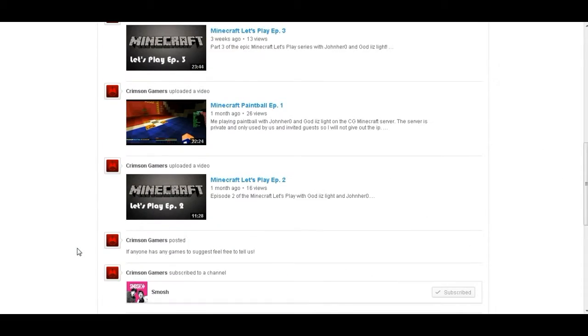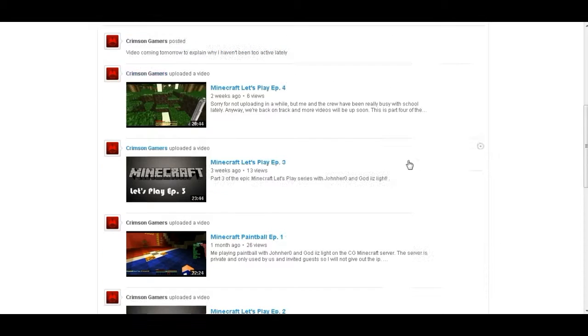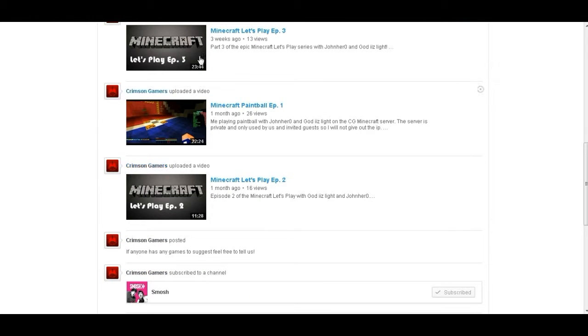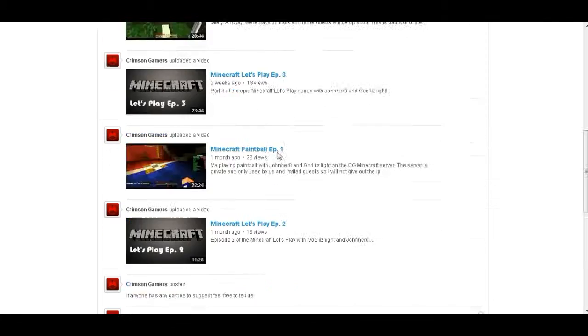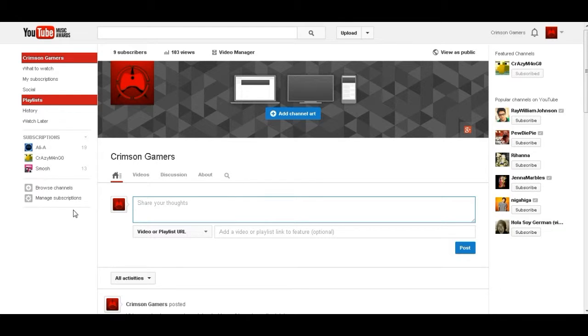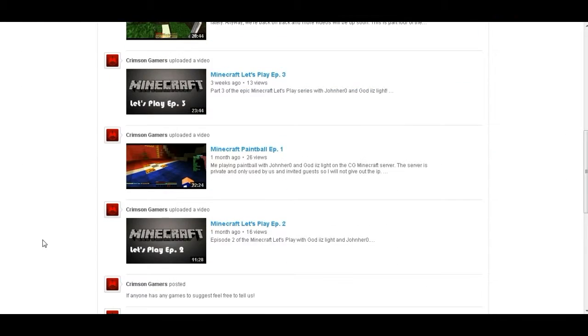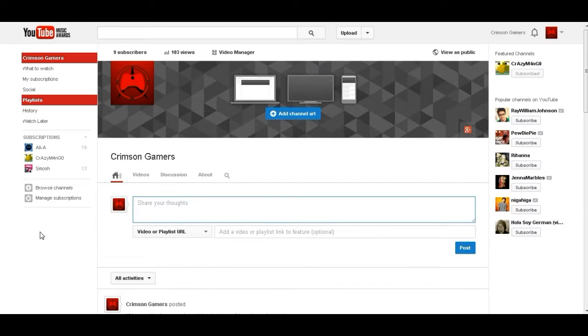I would like to thank you all for viewing our videos and liking them. Now guys, I've seen that the Minecraft paintball has gotten a lot of views on the channel, so I will make more, I will make more. We're gonna make it an entire playlist, and John is gonna stick with it all the way.